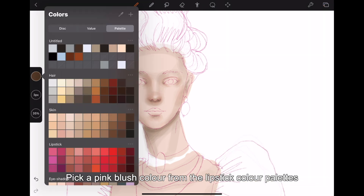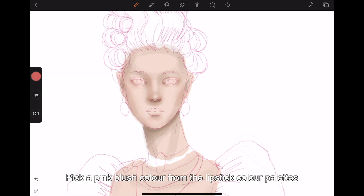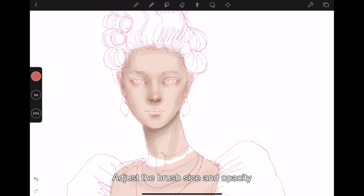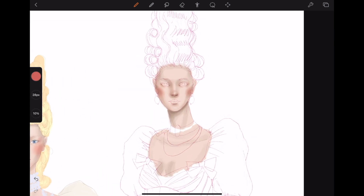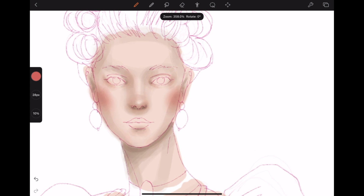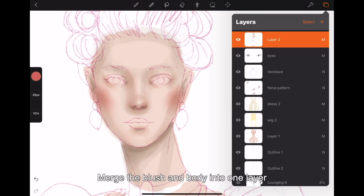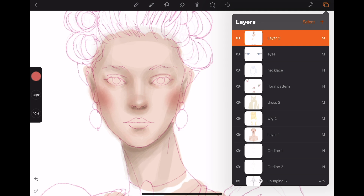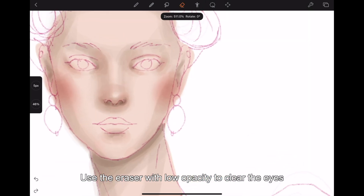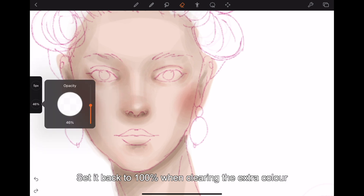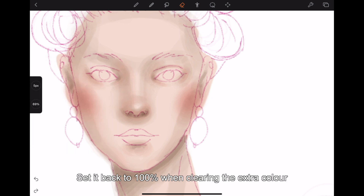Pick a pink blush color from the lipstick color palettes and use the soft round brush for the blush on both sides — adjust the brush size and opacity. Merge the blush and body into one layer. Use the eraser with low opacity to clear the eyes, then set it back to 100% when clearing the extra color.